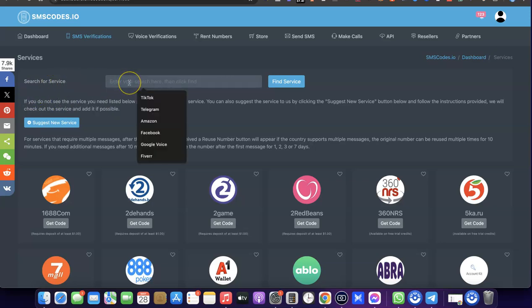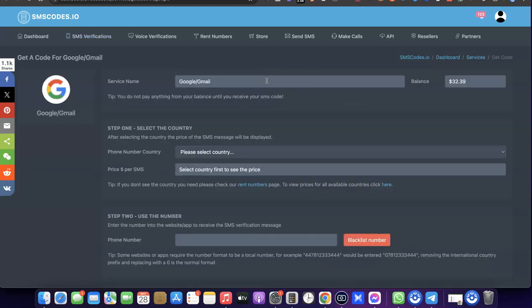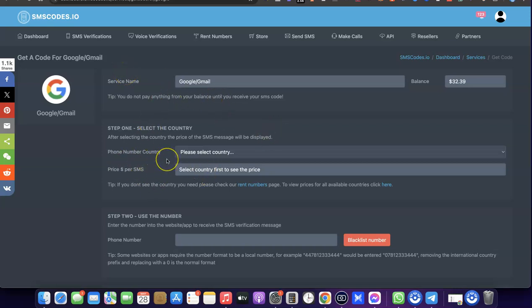Search for the service you're trying to get a US phone number for. In our case it's going to be Gmail, so I'm going to enter 'Gmail' and click 'Find Service'. As you can see, it says 'Get a code for Gmail'.